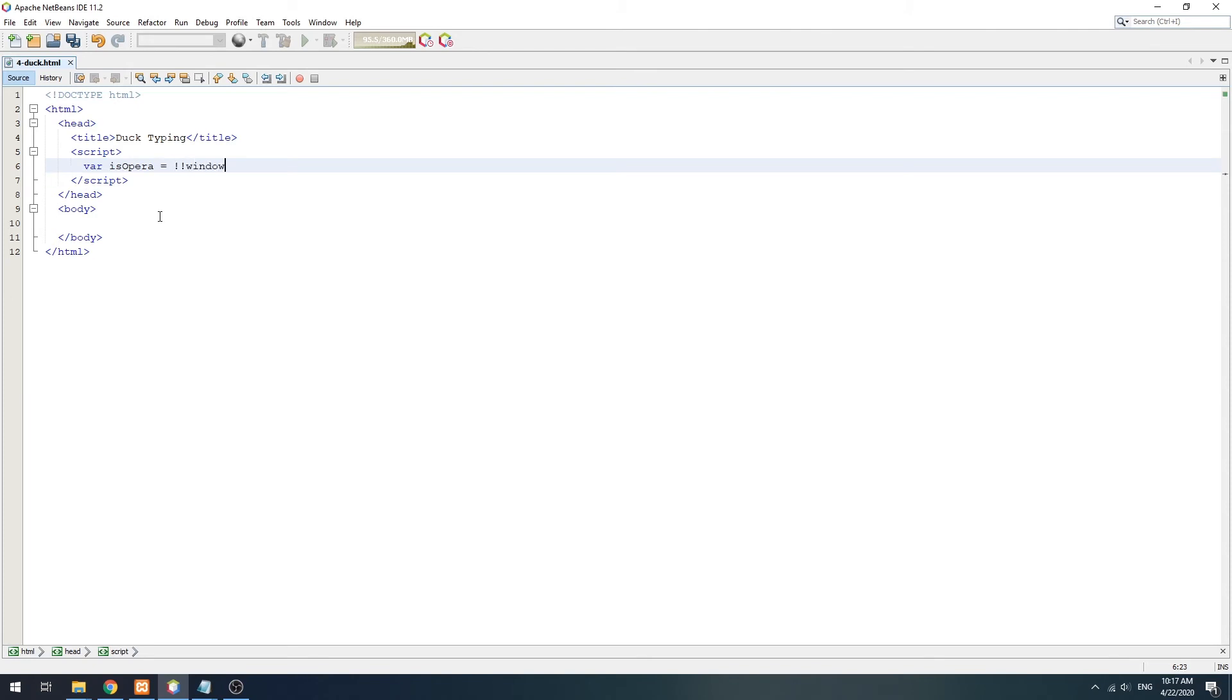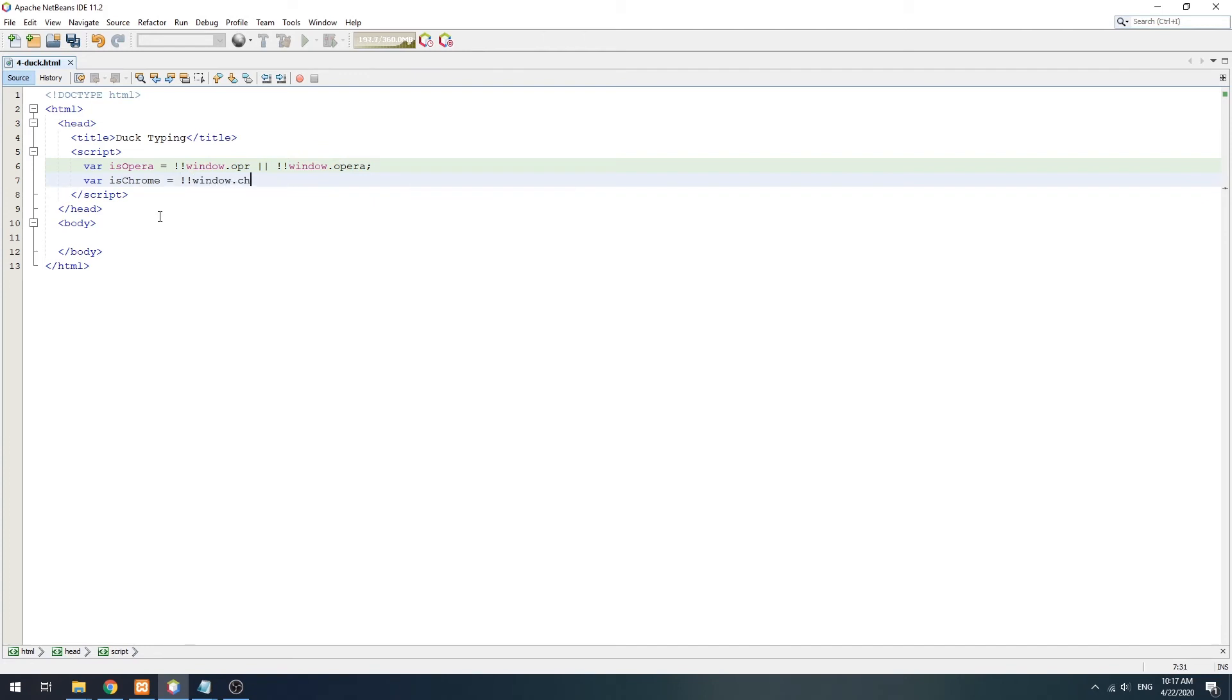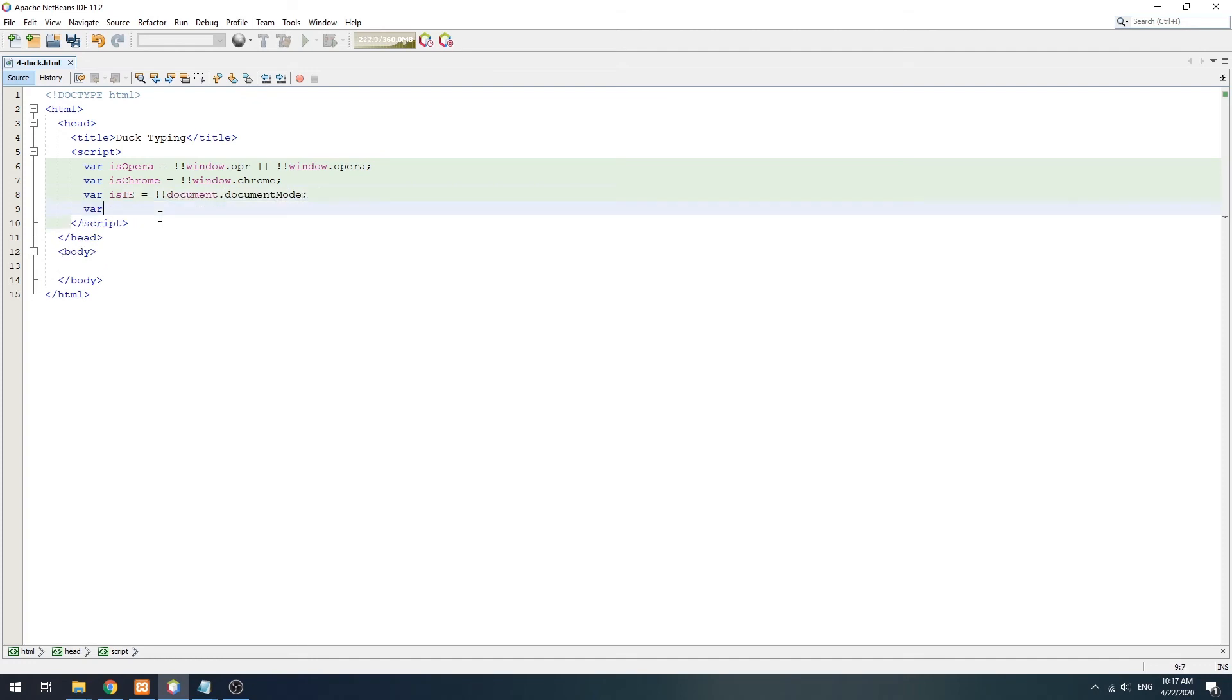For example, window.opr and window.opera is unique to Opera browsers only. Window.Chrome is unique to Chrome browsers only. Document mode is a feature that is available in the old Internet Explorers only. And so on.